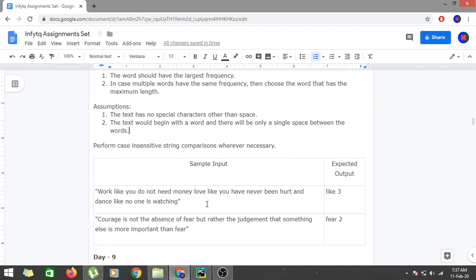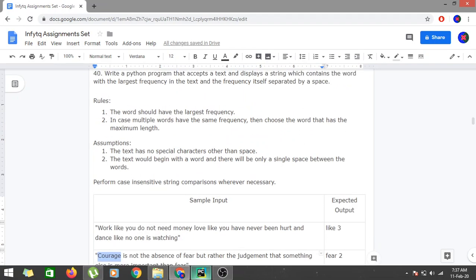We are also asked to perform case-insensitive string comparisons wherever necessary. So before processing the text we will convert it to the same case — lowercase — and work on that. For example, 'Courage' comes with a capital C, but if it appeared elsewhere with a small c, we would still consider it as the same word 'courage' and its frequency would be counted together. So we convert the entire string to lowercase first.